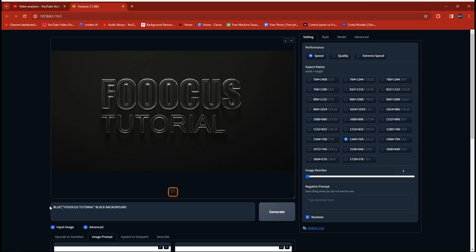See, the solid glass looks really cool. You could add frosted to that and get not such a clear look to it. How about if we change that to blue glowing glass?